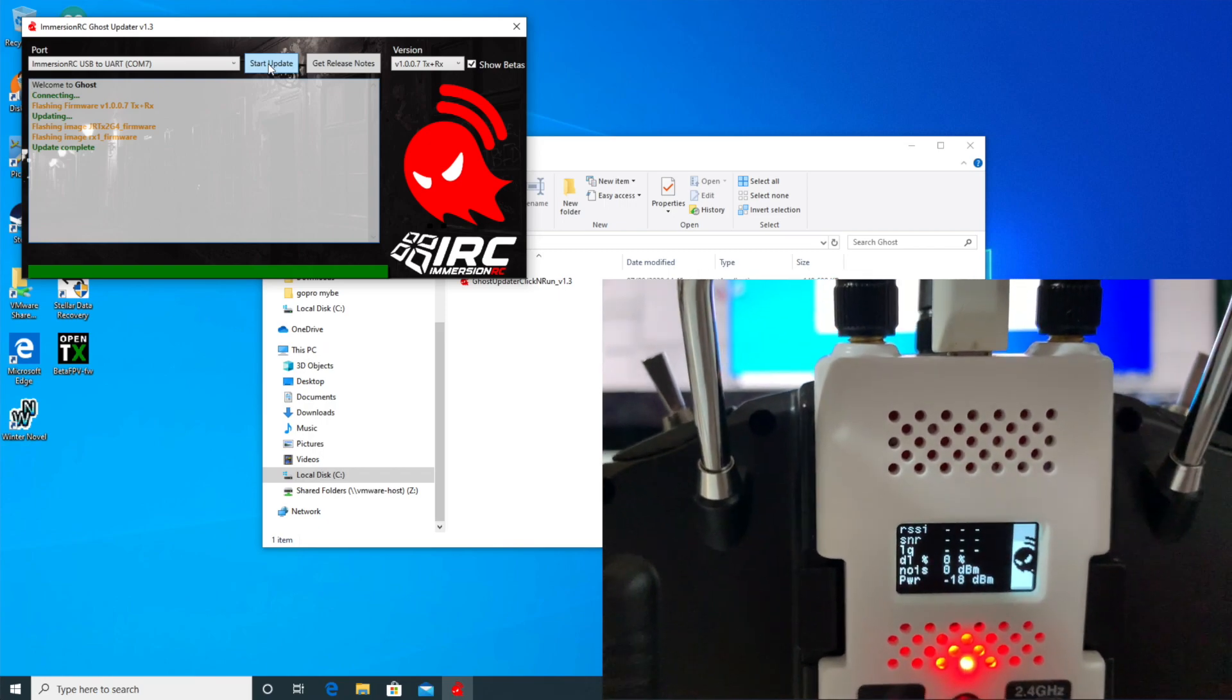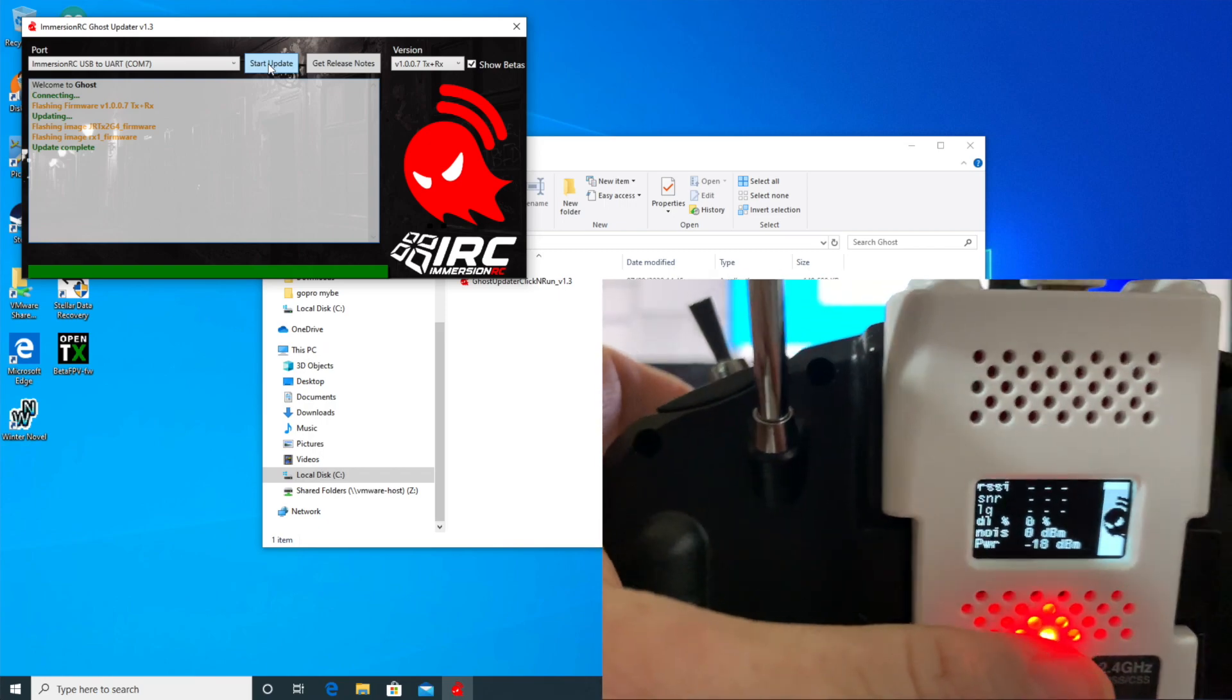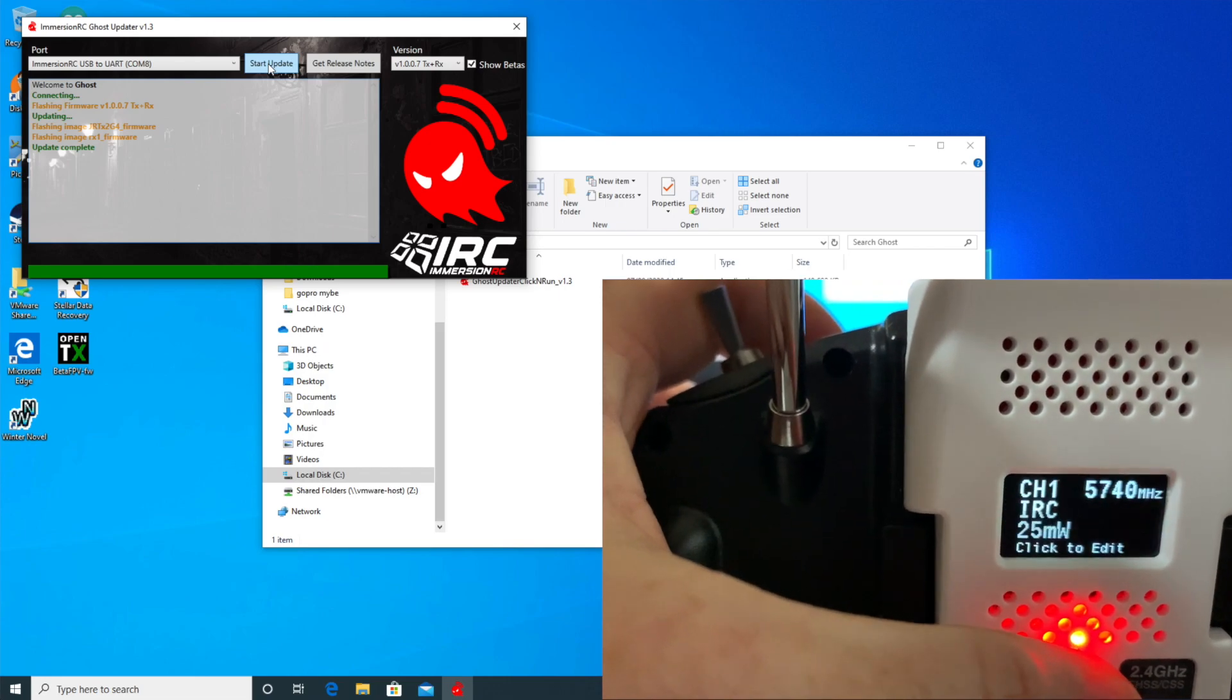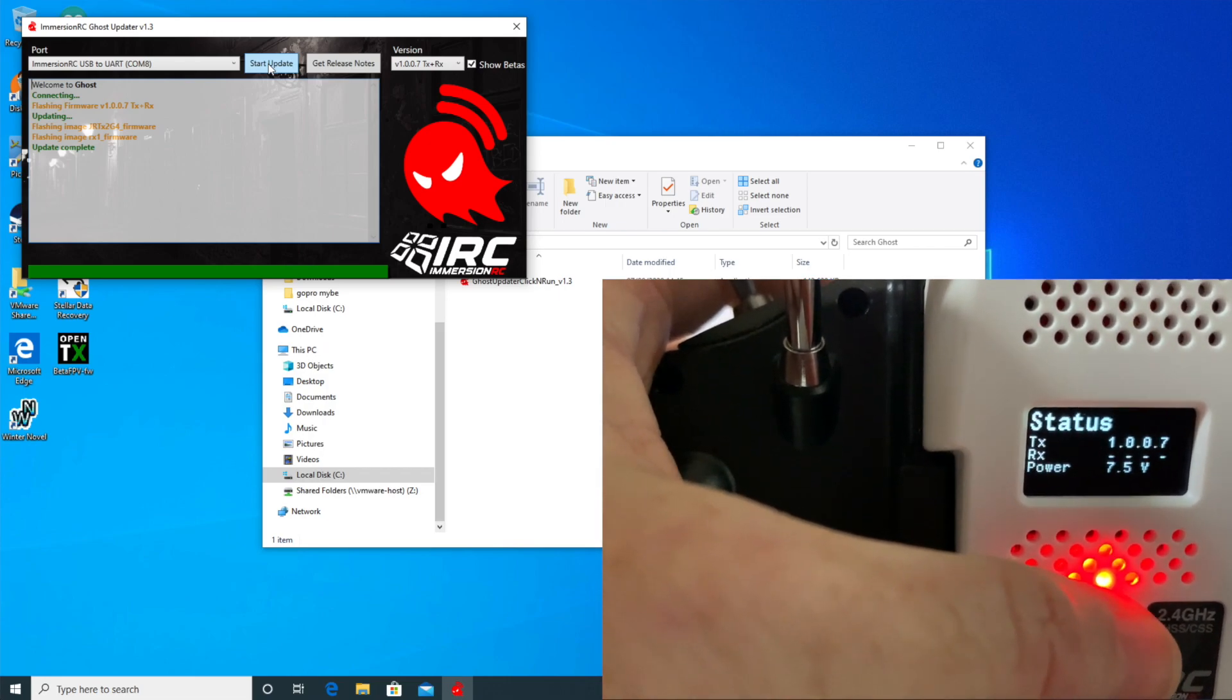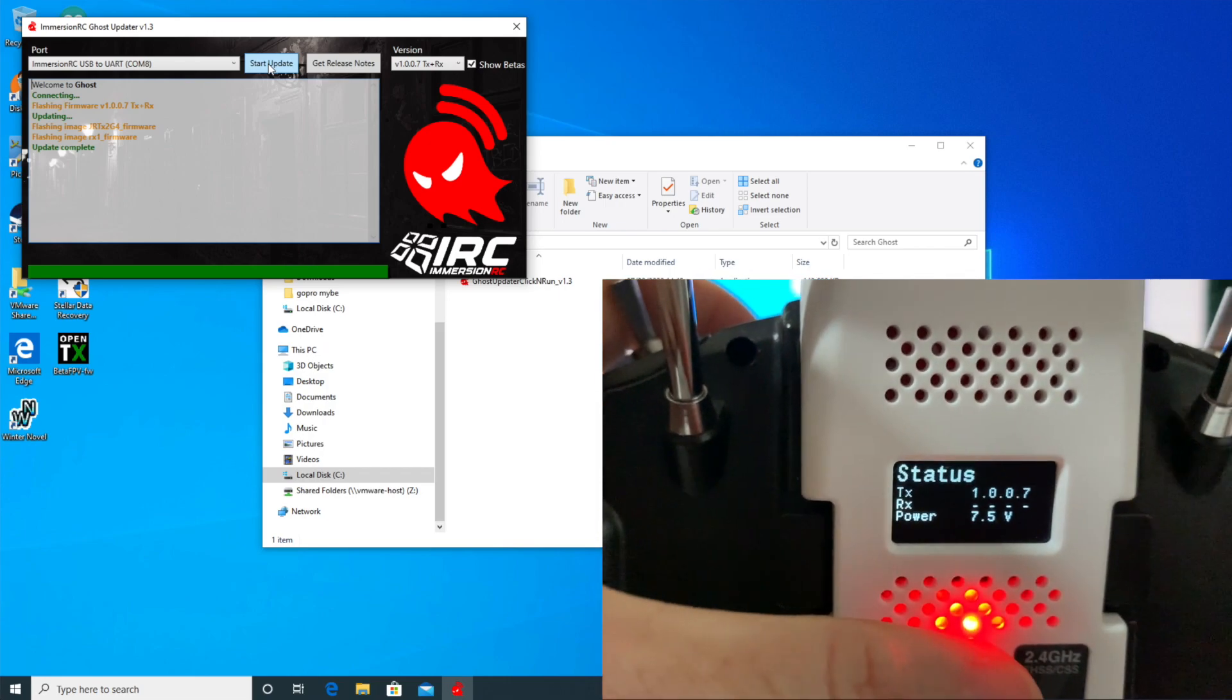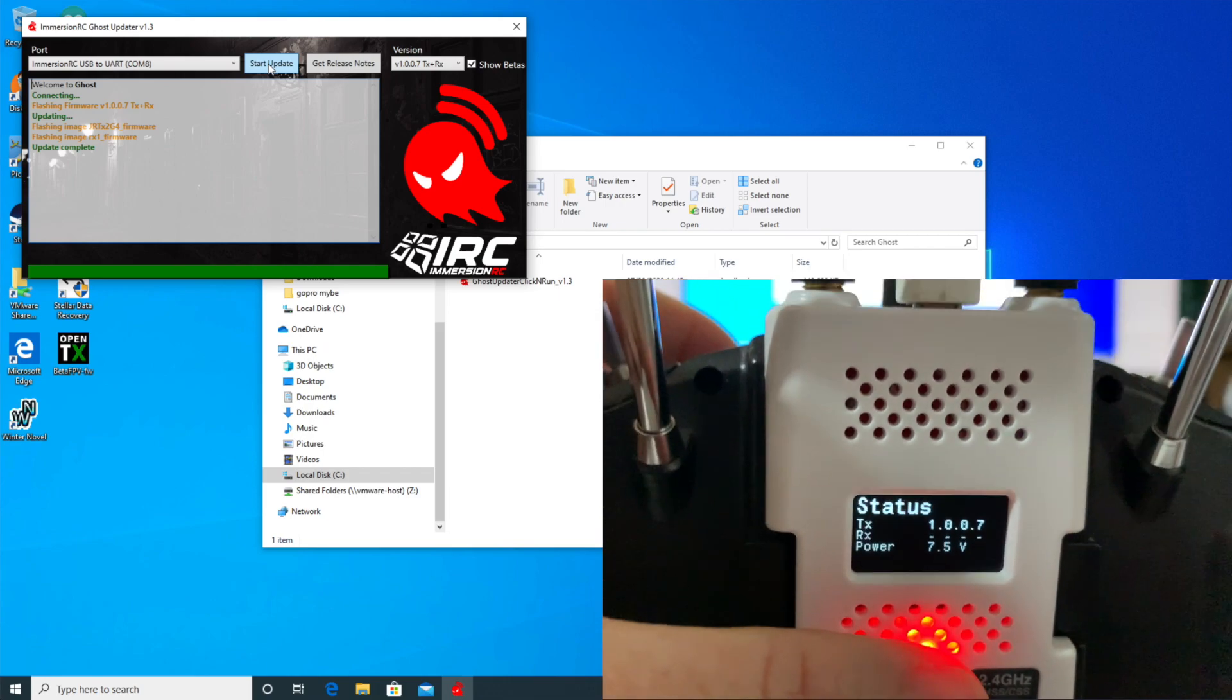Just update, it's complete. Ghost is rebooted, so let's just have a quick look here. Yeah, 1007.